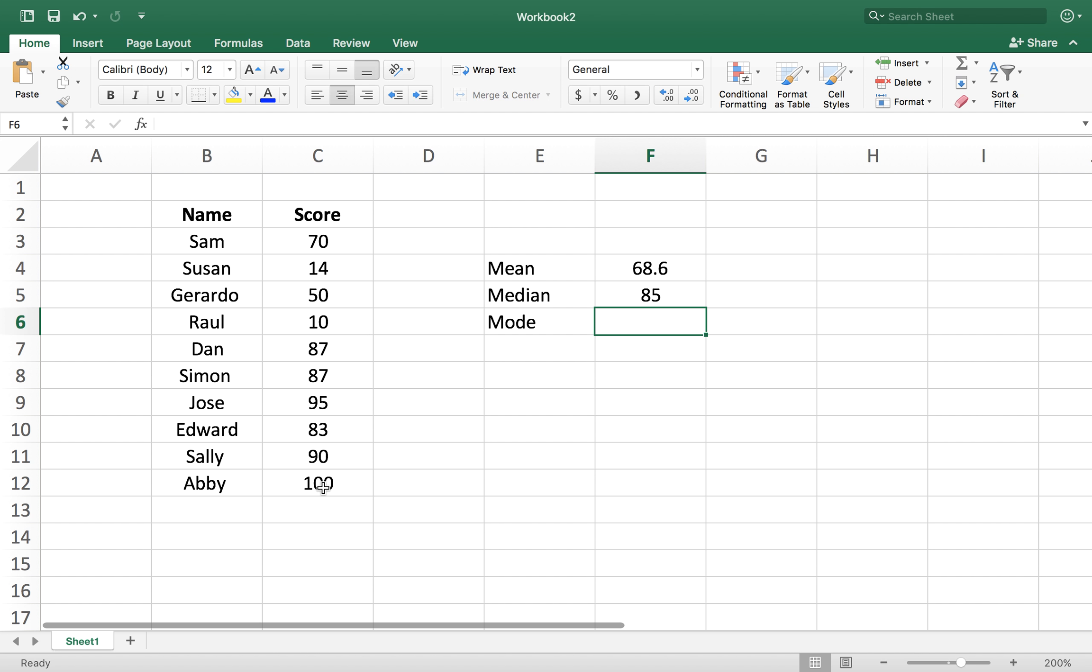These are the three things that tell you about central tendency of the data. Where is the data centered? What's the average? What's the median? What numbers are most repeating?